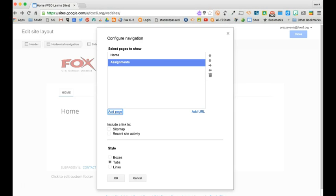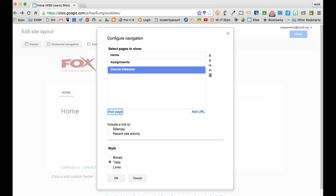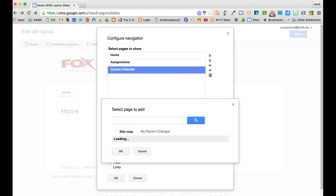To add another page I'll click Add Page again, click Course Calendar and hit OK. Now I'll add one more page.